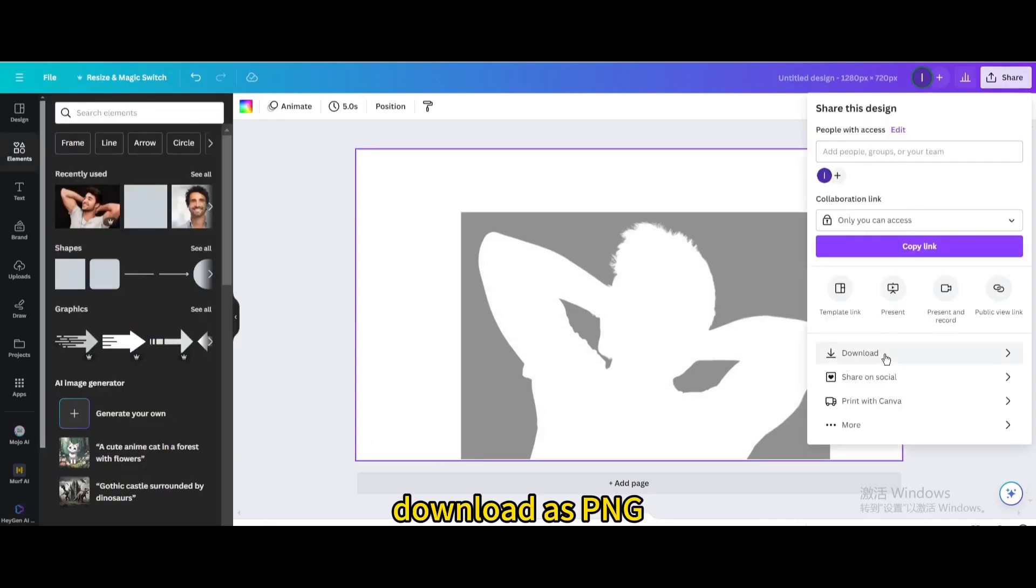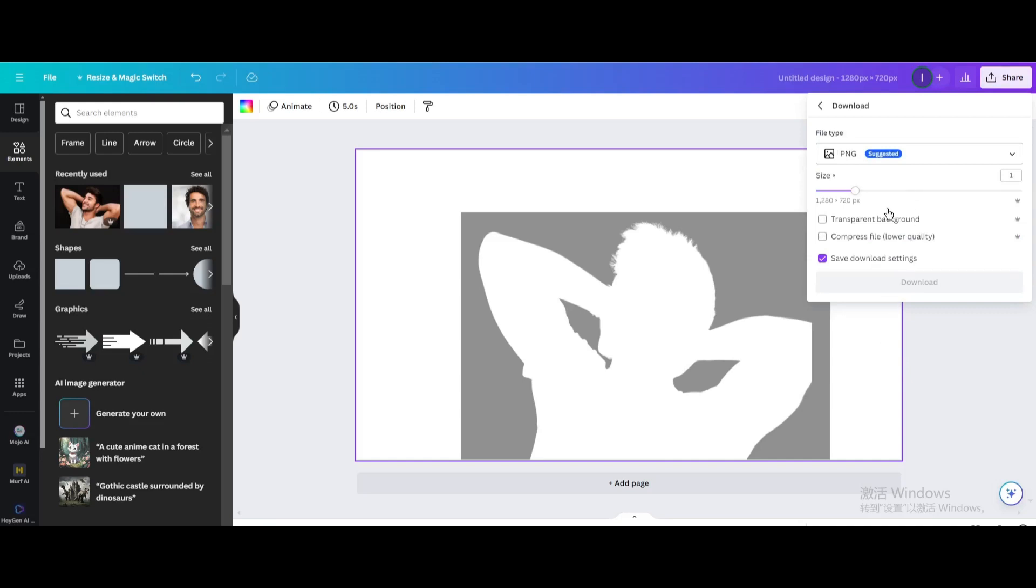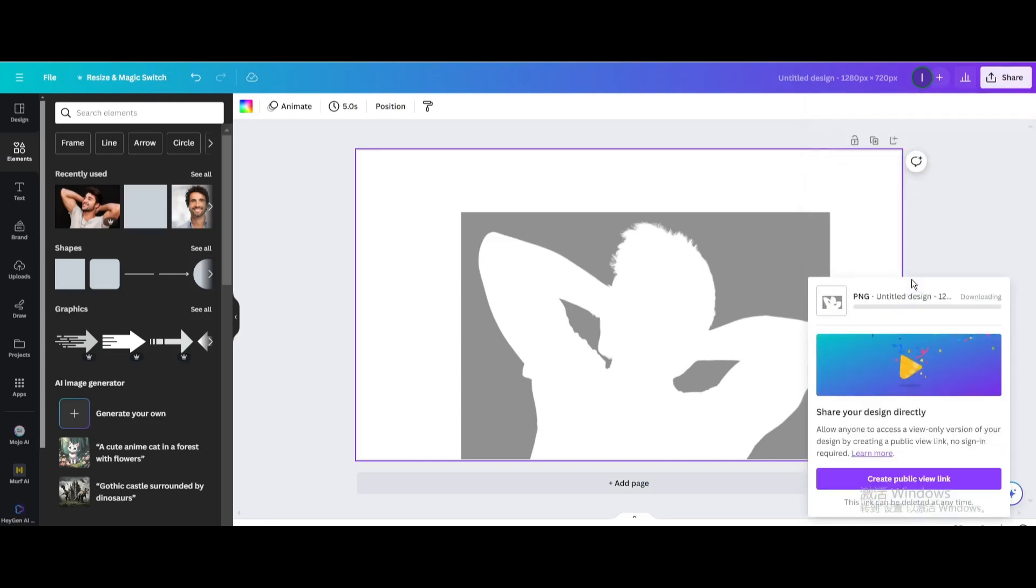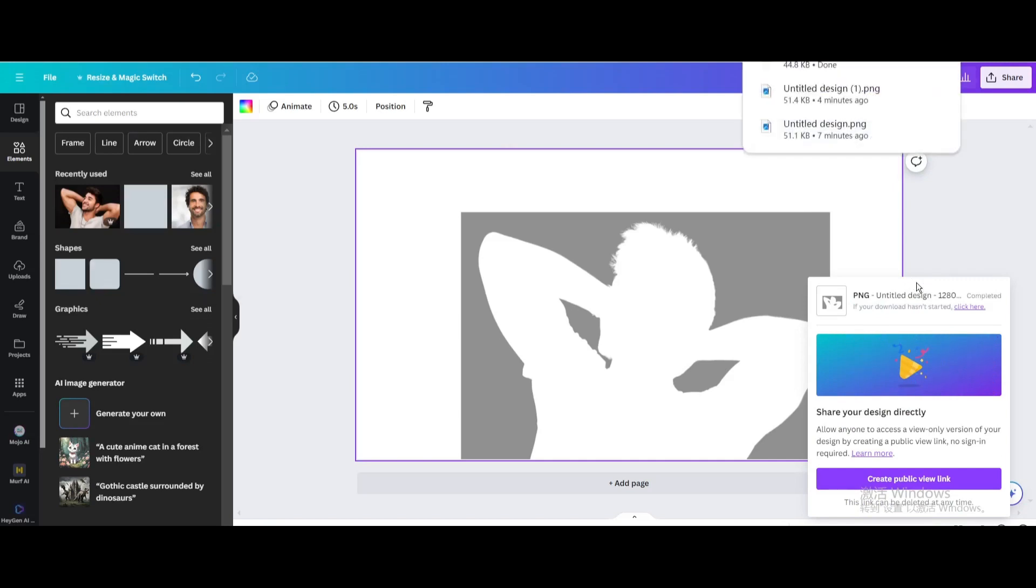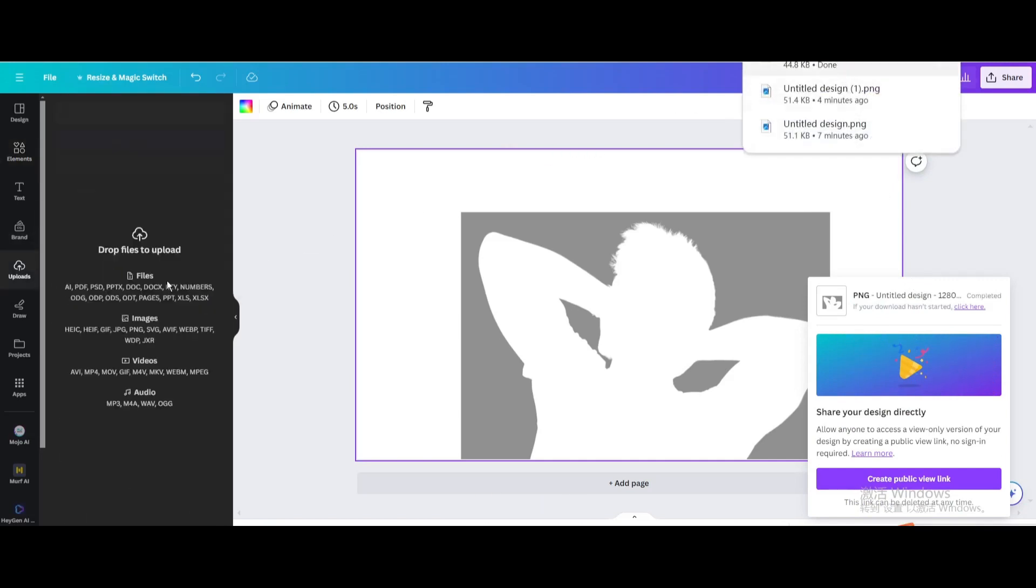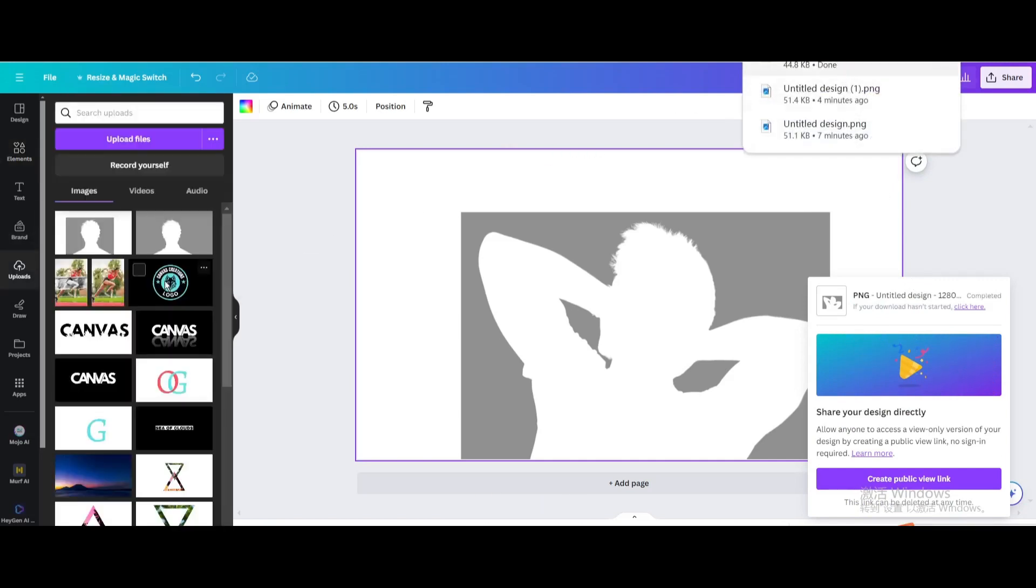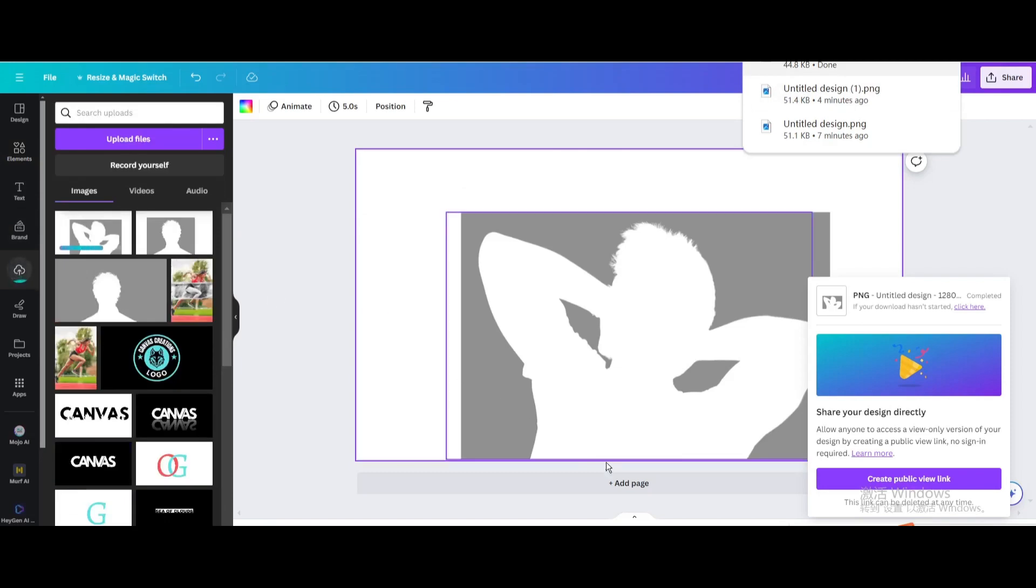Download as PNG, upload it, and add a new page.